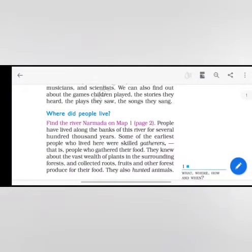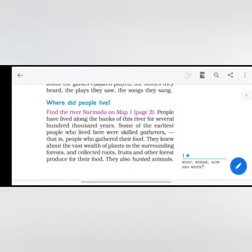We can also find out about the games children played, the stories they heard, the plays they saw, the songs they sang.